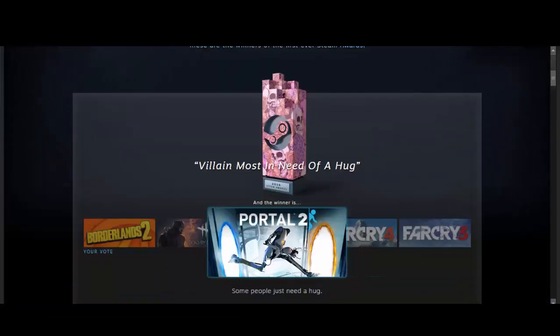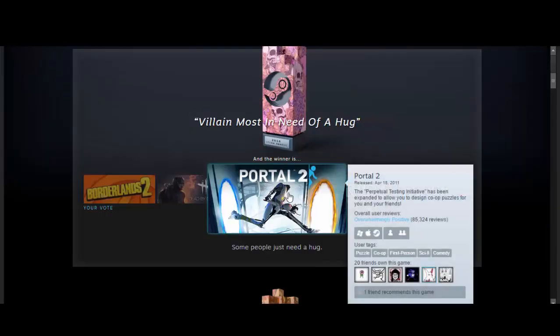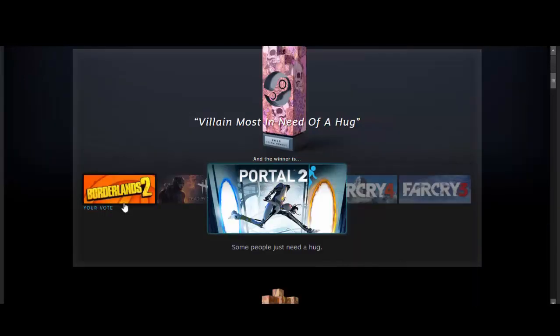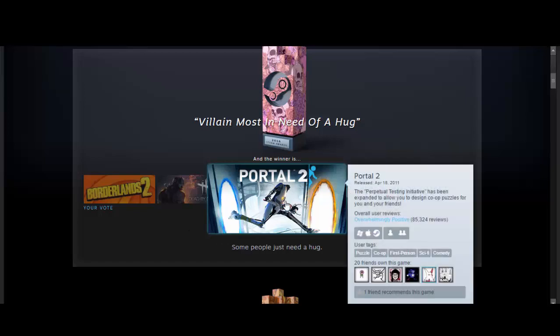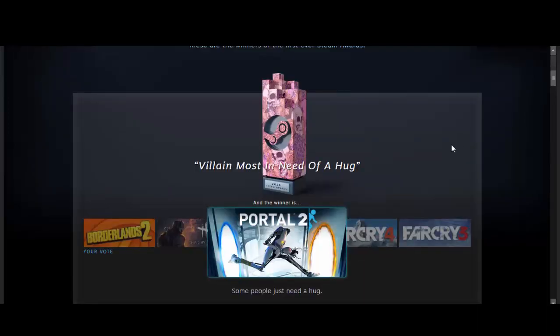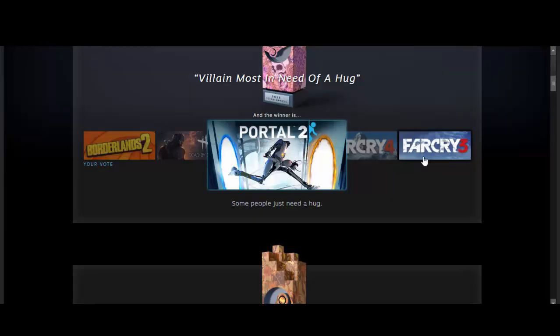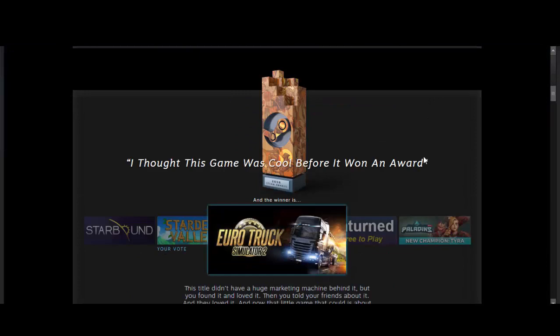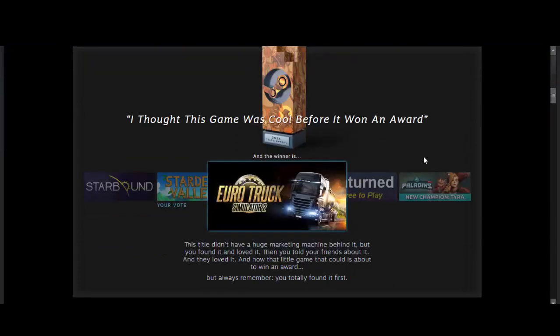Oh, I was wrong. The villain most in need of a hug. I put Borderlands 2 because I thought Handsome Jack needed a hug. But I guess GLaDOS needs a hug, even though I don't know how you would hug her. She's kind of like a robot thing.